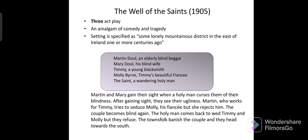Martin and Mary, now able to see, can do their own work. Martin Doul tries to seduce Molly Byrne but she rejects him. Martin and Mary's sight then fades again. When the saint returns for Timmy and Molly's wedding, he offers to restore their sight again, but Martin and Mary reject the offer saying they are happier now. The villagers, angered at the insult to the saint, banish the couple. Martin and Mary go south to find their own way, and the play ends.